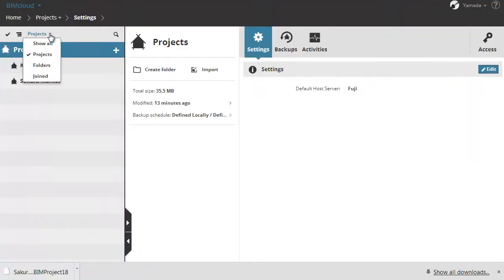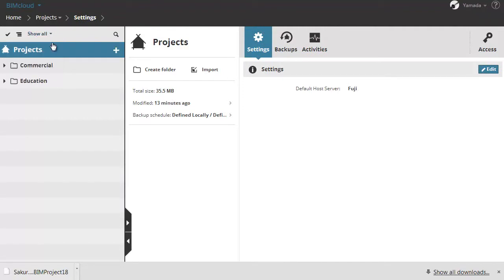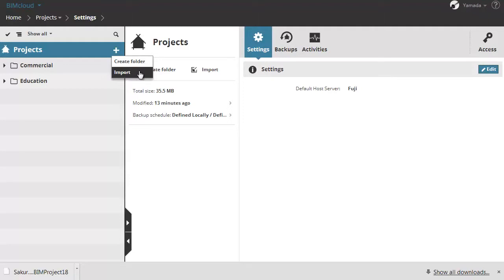Let's select the show all filter and import another existing BIMcloud project. Click the plus icon and choose the import button, or click the import button on the summary page.